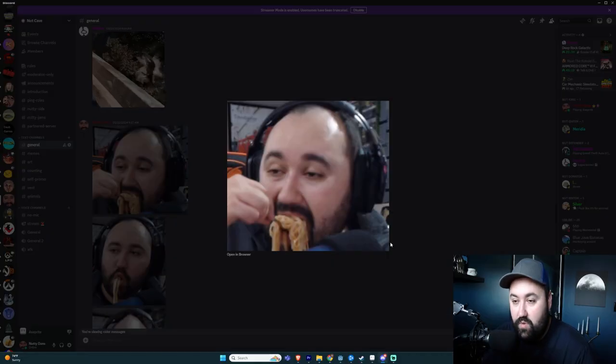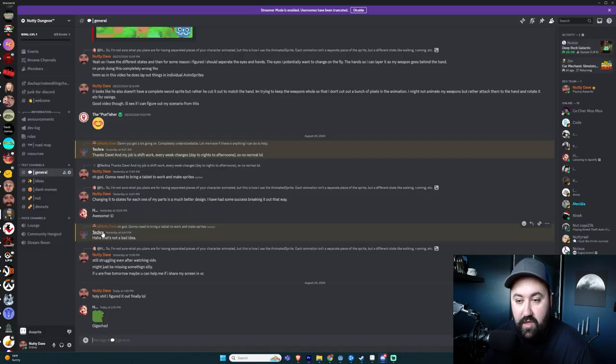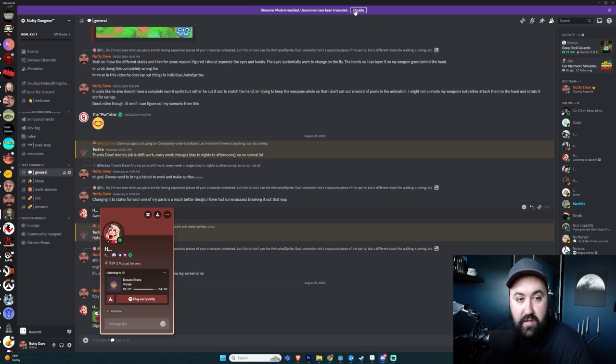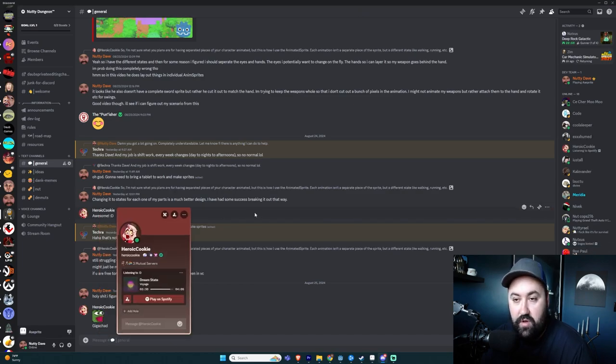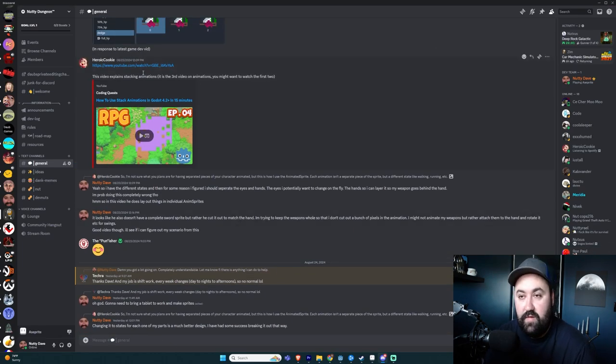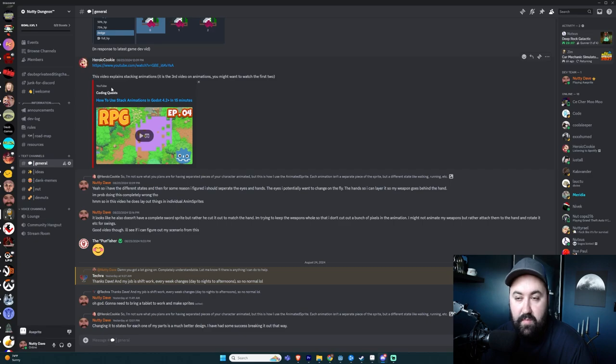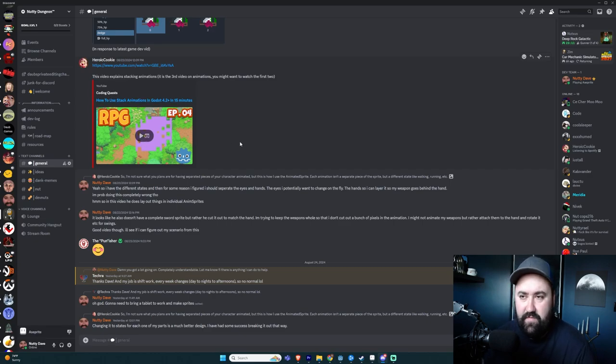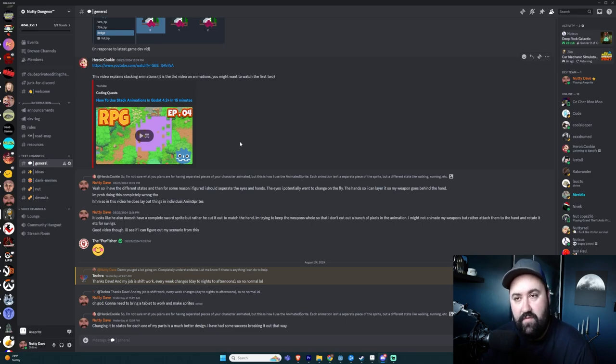I'll give a shout out to some of the people in the discord. Thank you, the Punisher. What in the world is going on here? Thank you, Tecra. And thank you. The name is blocked out because I got streamer mode enabled here. Let's turn that off. Thank you, heroic cookie. Thank you very much for the guides. This was a good guide right here. How to stack animations in Godot 4.2 in 15 minutes by coding quest. And maybe in this video, they did actually have the flag set properly. I might've just missed it. It was just something that I might've missed in some of the animation tree videos that I was watching, but as always, thanks everyone for the help. I finally got animations working.